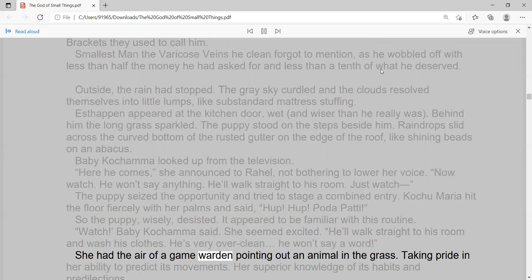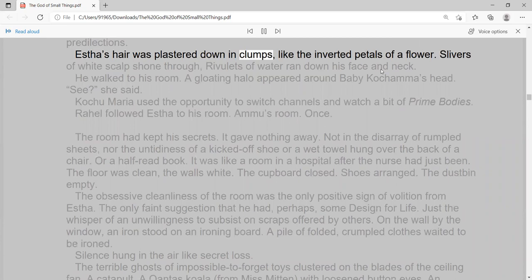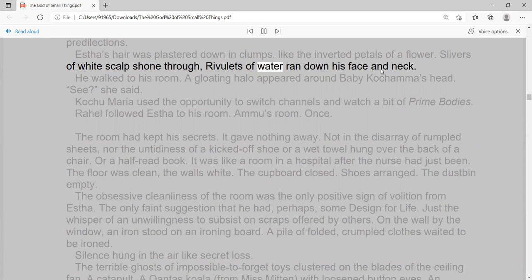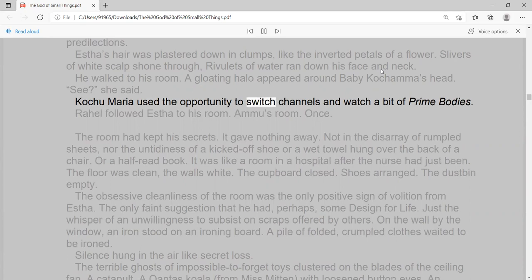Taking pride in her ability to predict its movements. Her superior knowledge of its habits and predilections. Esther's hair was plastered down in clumps, like the inverted petals of a flower. Slivers of white scalp shone through, rivulets of water ran down his face and neck. He walked to his room. A gloating halo appeared around Baby Kachama's head. 'See,' she said. Kochu Maria used the opportunity to switch channels and watch a bit of Prime Bodies. Raoul followed Esther to his room.